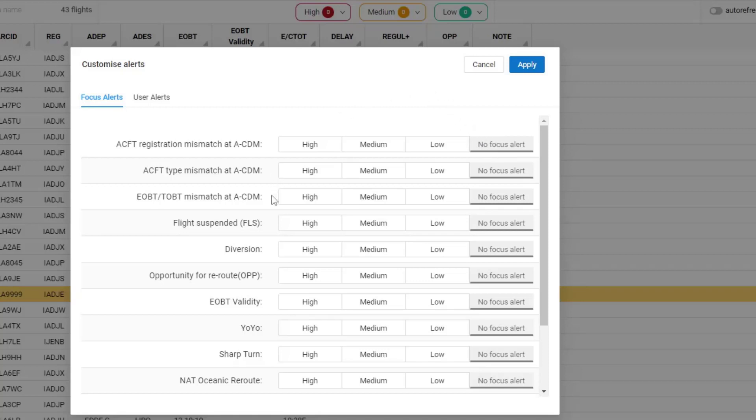So in this case, I'm going to select Flight Suspended and Diversion as being of high importance to me.